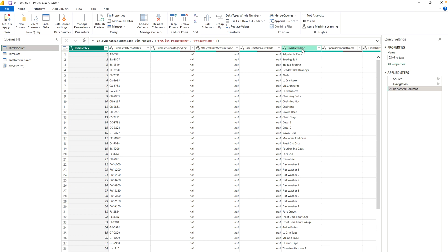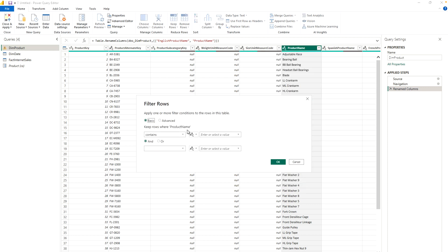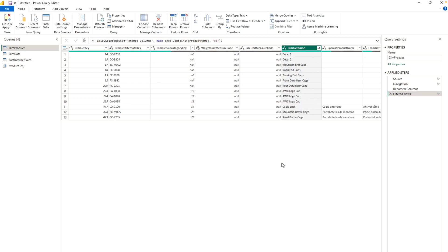Now go back to the DimProduct table. Here you can see my DimProduct table. I have to filter this table to show product names containing 'ca' only. To do that, click on the column filter, select Text Filters, and choose 'Contains'. I'm filtering for whenever the product name contains certain letters. Type 'ca' — you can see it has filtered out the data successfully.